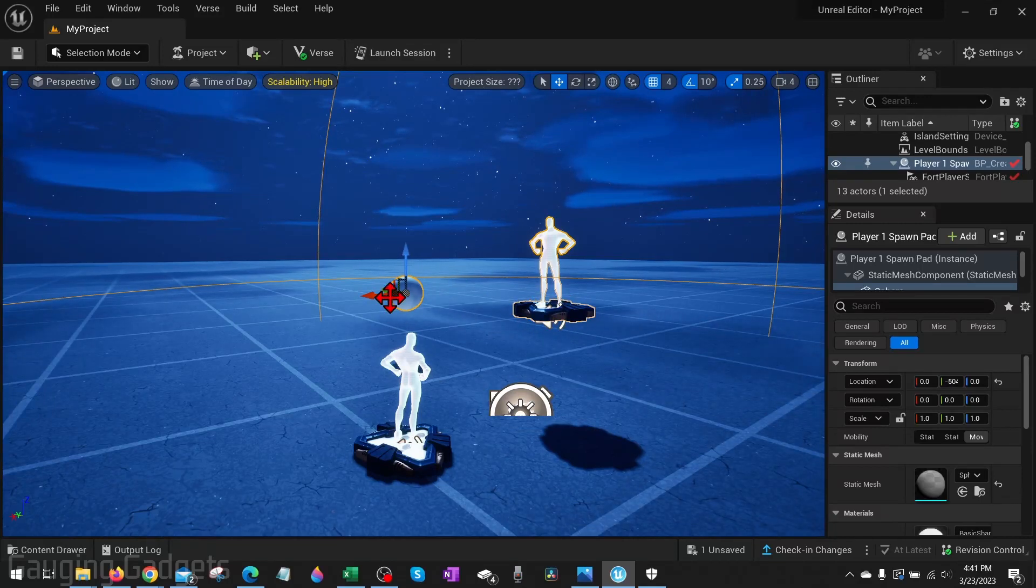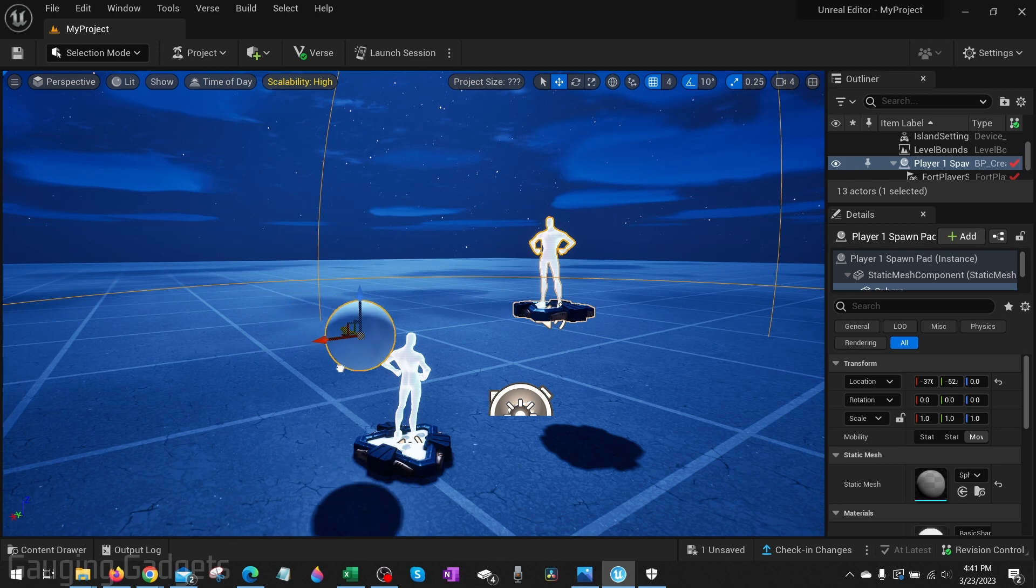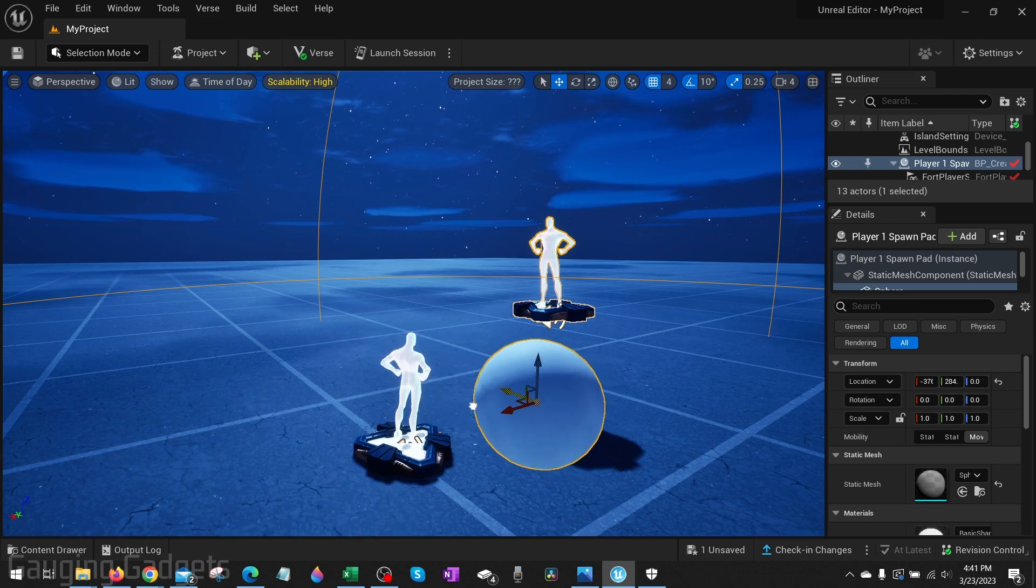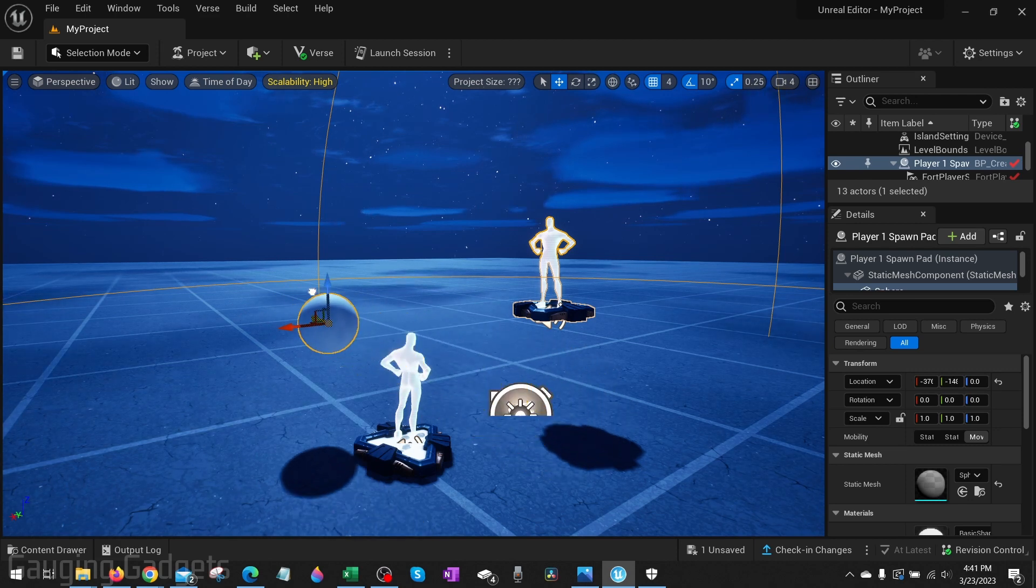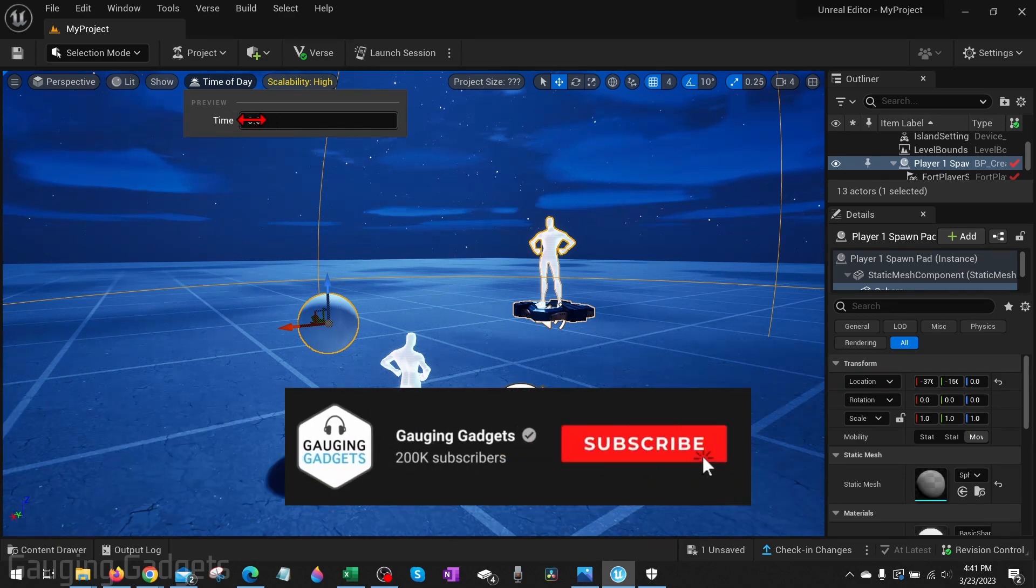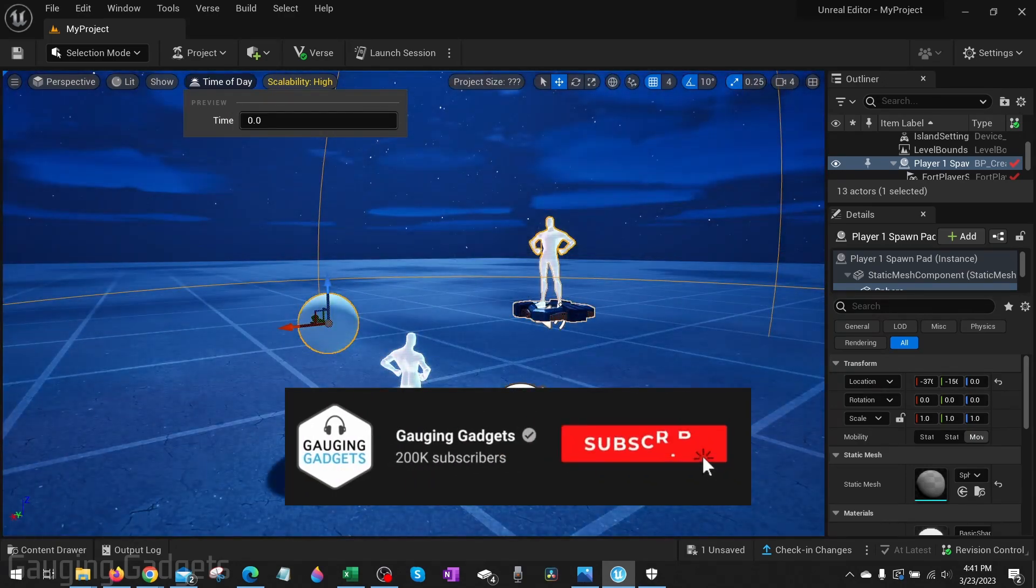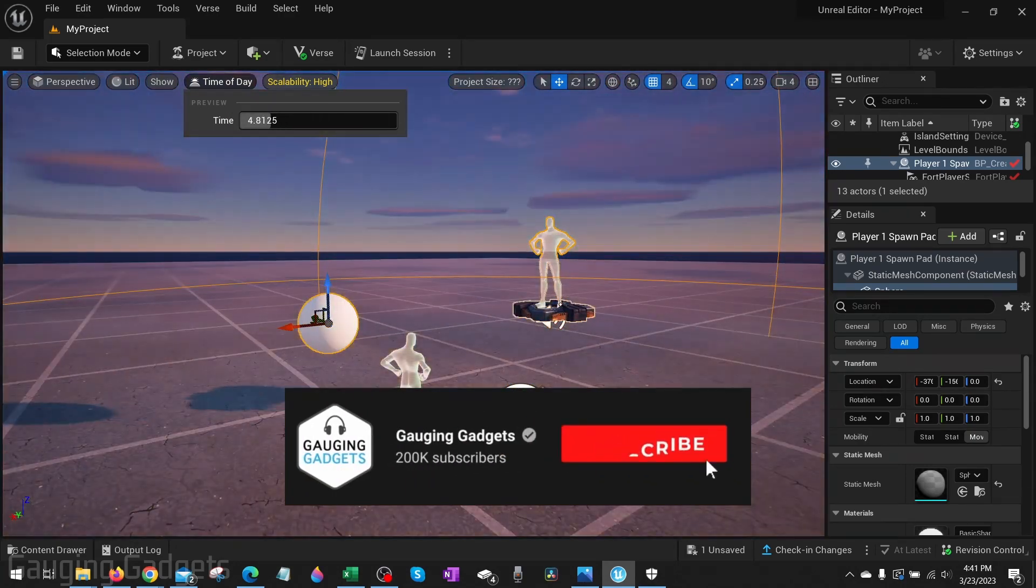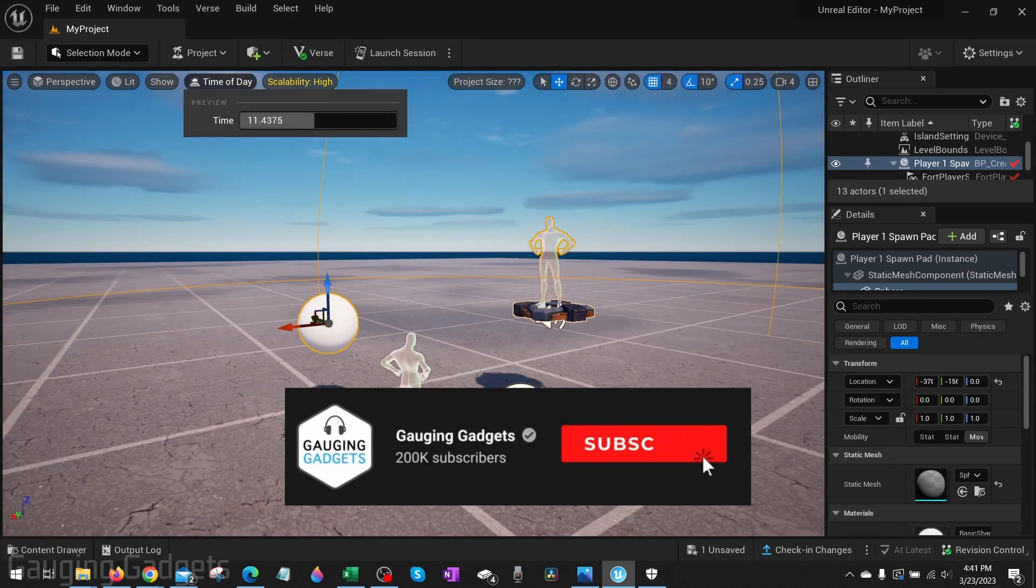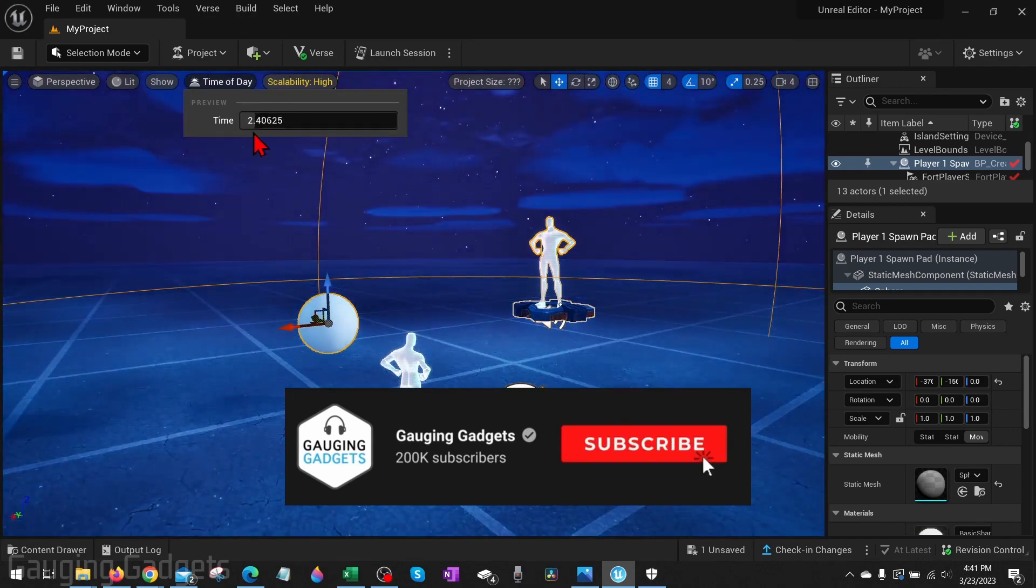How to download Fortnite Creative 2.0 on your Windows PC or laptop. Welcome to another Gauging Gadgets Windows tutorial video. In this video I'm going to show you how to download and install Creative 2.0 for Fortnite on your computer. If this video helps you please consider giving it a like and subscribing to my channel because that really helps me out.